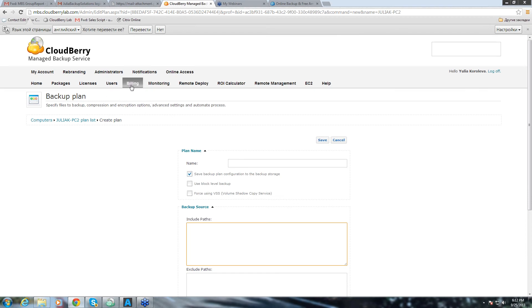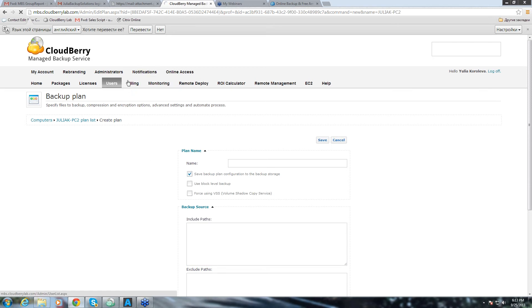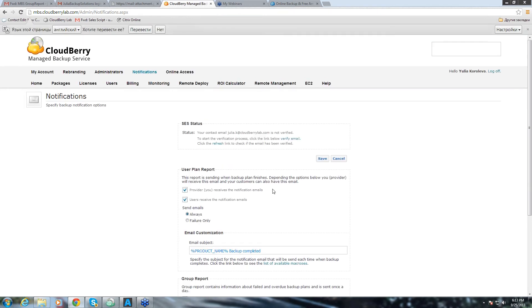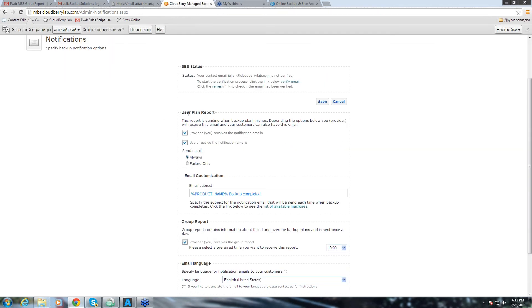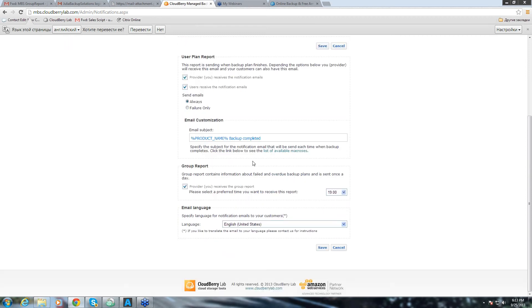So, now let's go to the notifications tab. Here, as a managed service provider, you can choose to receive the report yourself. Or you can also enable your end users to receive notification emails in the event of failure or always. And also, you can create a group report if you check this box and if you click Save.